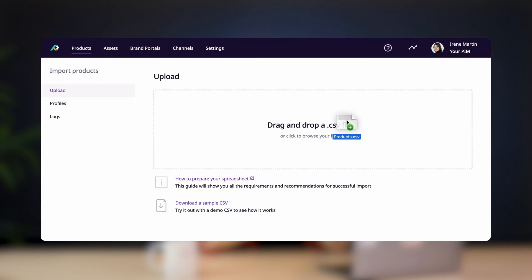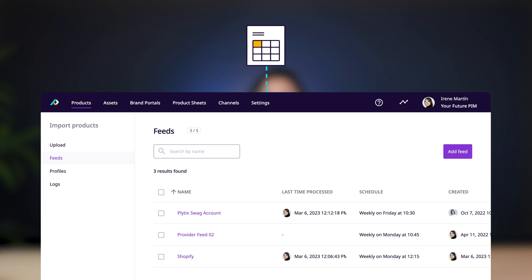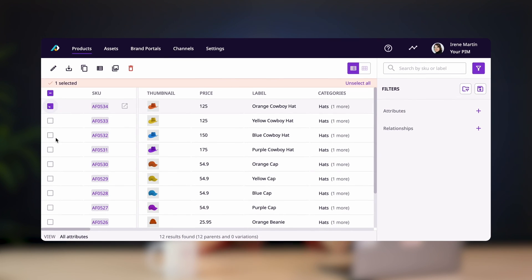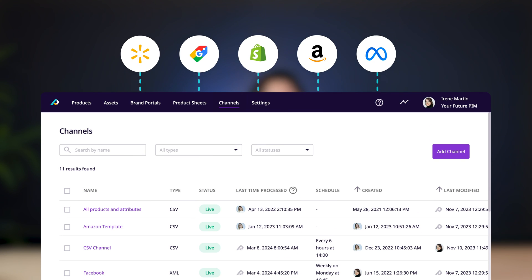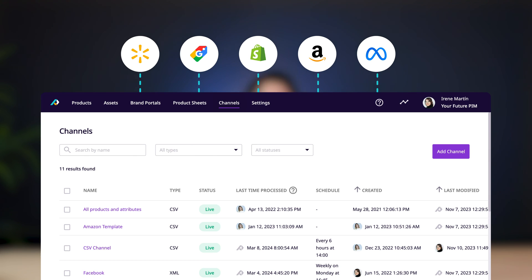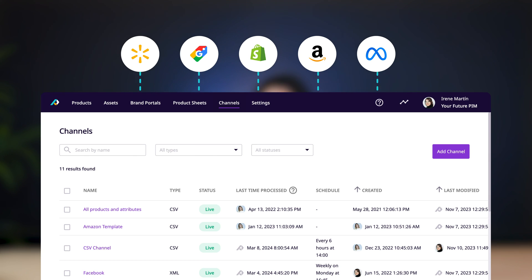And yes, there is also a simplified way to do this with Plytix. You can import your data using a CSV file, or even create import feeds that will constantly fetch information from a spreadsheet. You can export that data ad hoc, or create product data feeds with Plytix's channels feature so the information in that export is automatically updated whenever you change any of the fields in your Plytix account. You can also use Plytix's open API to automate the exporting of your product data.